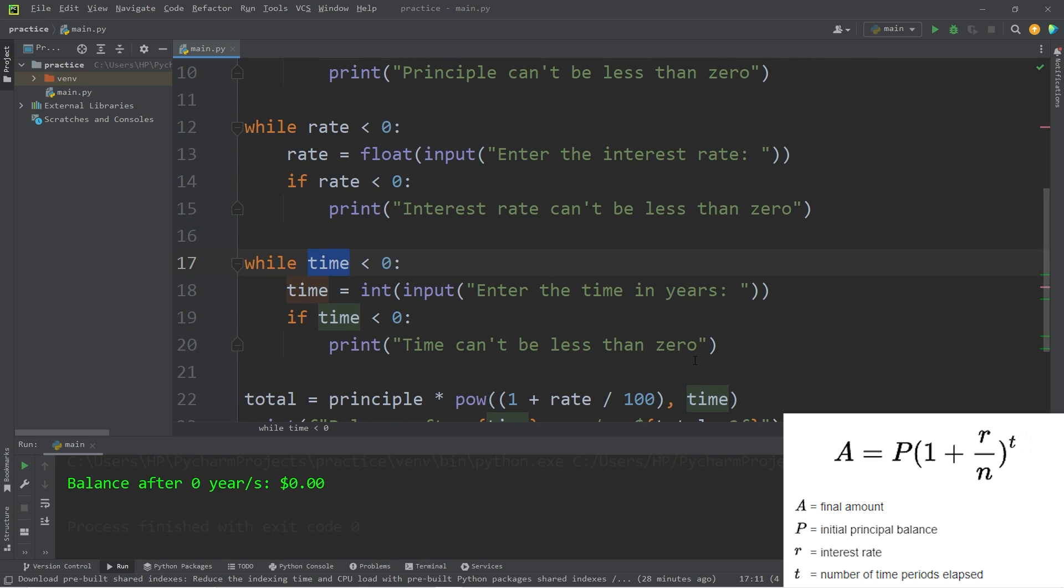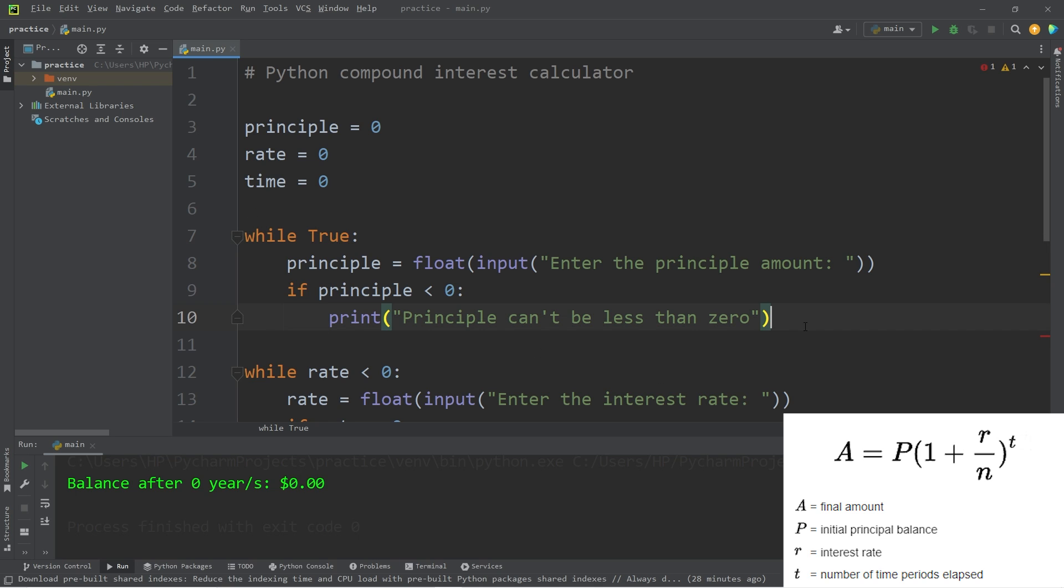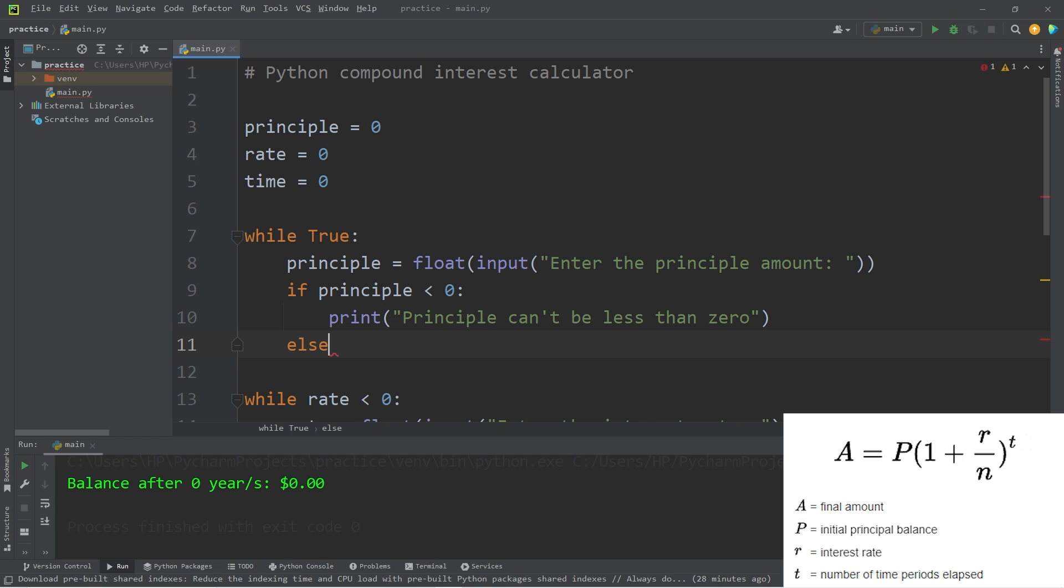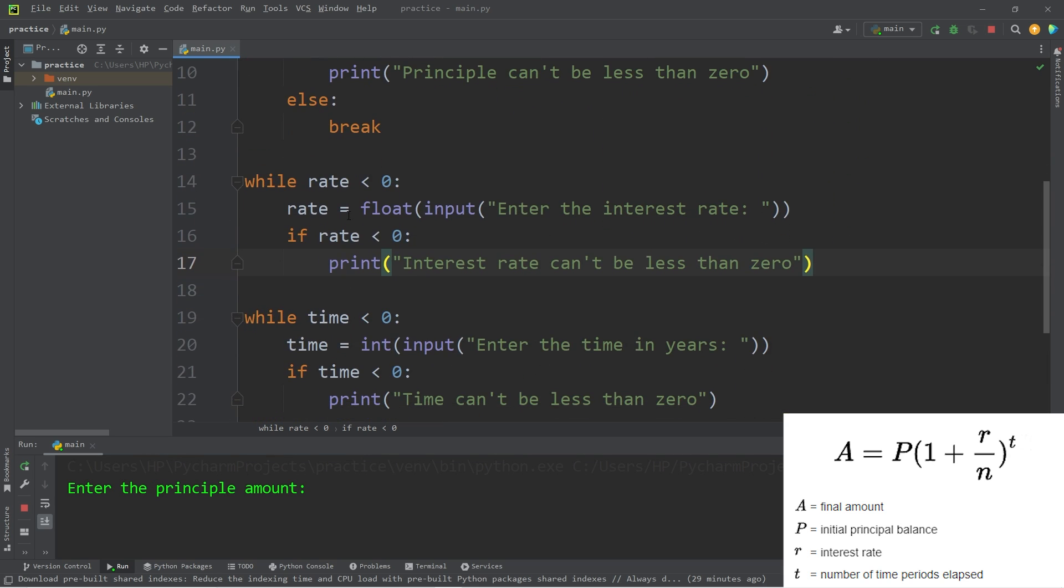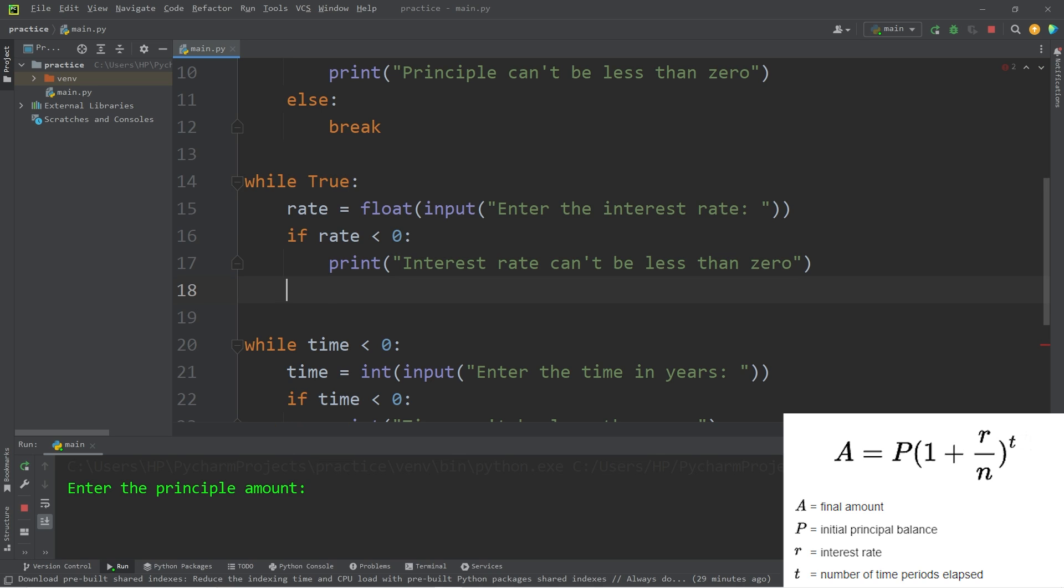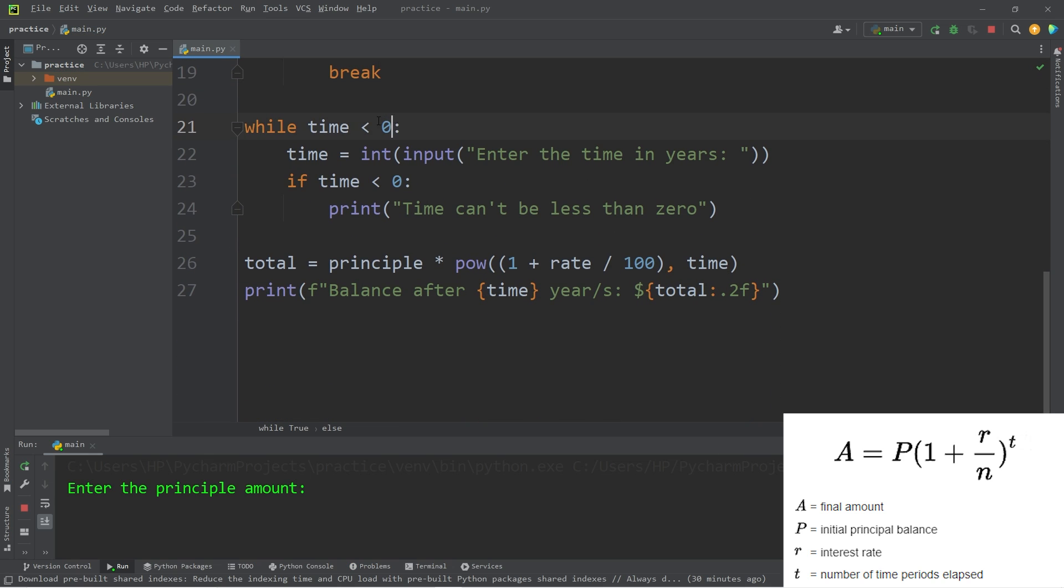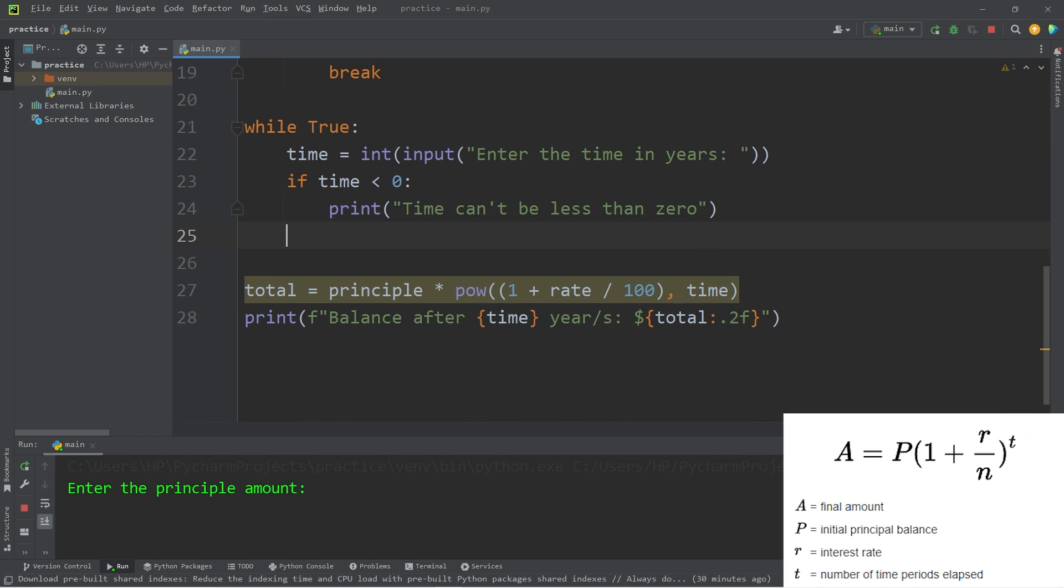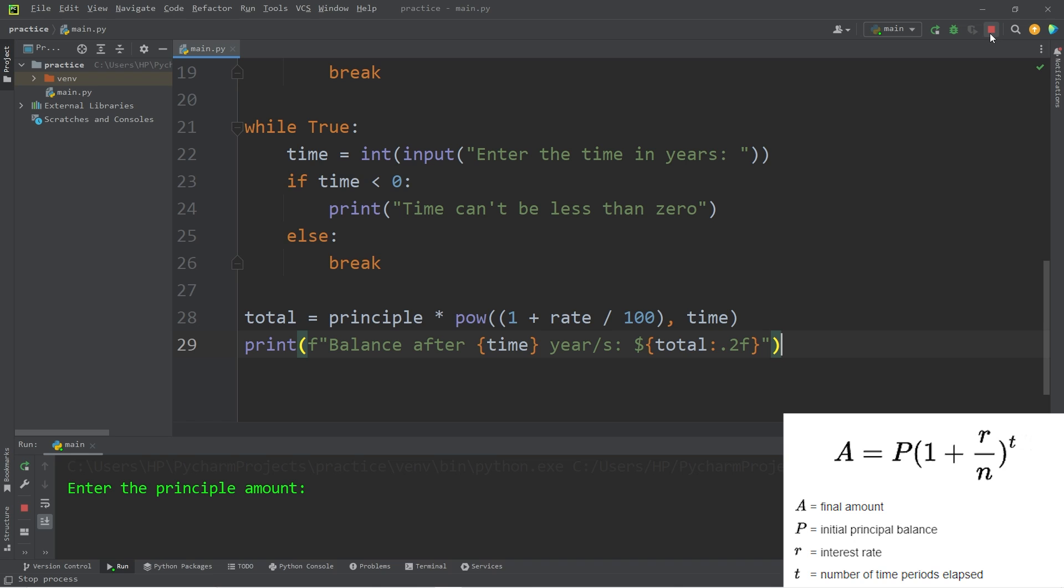We can write a different variation of this while loop where we could say while True. True is a boolean, that means this while loop will continue forever unless we explicitly break out of the while loop. We're going to add an else clause: else we will break. Break will break out of a loop. With our second while loop, change rate is less than zero to while True, then we will add an else clause: else break out of the loop. While True, else break out of the loop. We should be able to enter zero values in now.